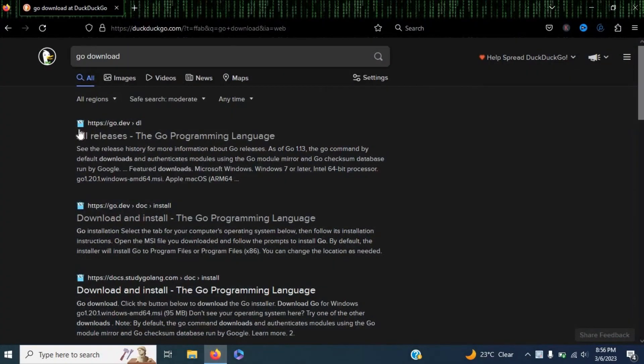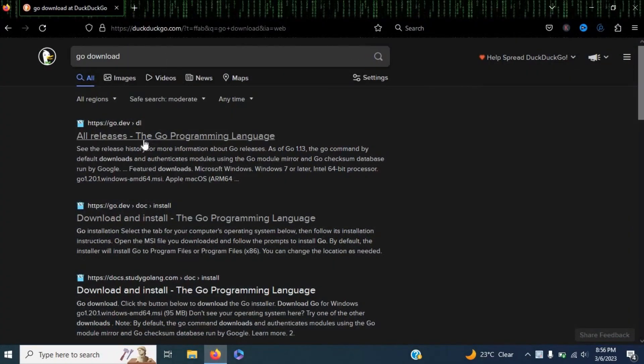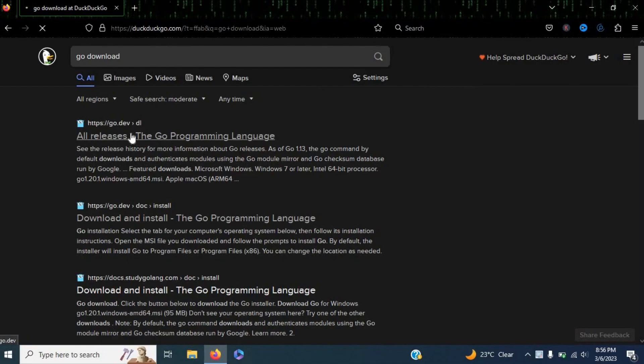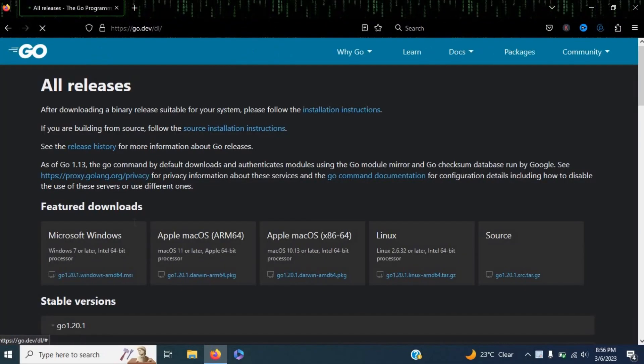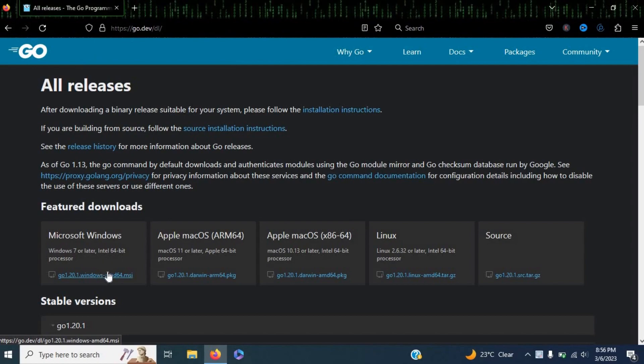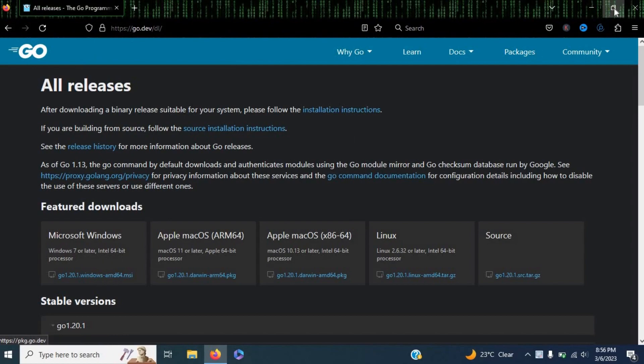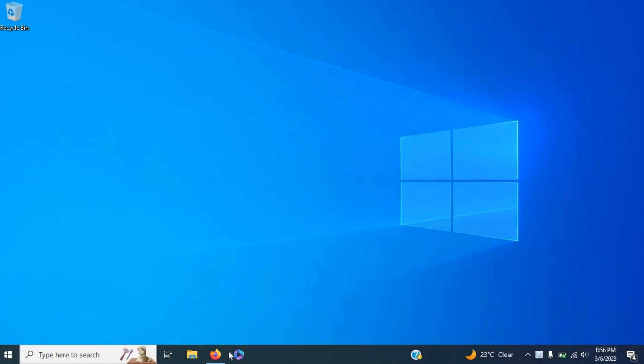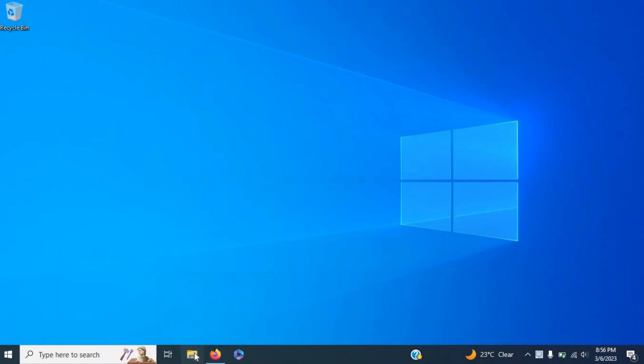need to do is head over to your web browser and enter 'Go download'. You'll need to go to this website and click here to download Go for Windows. Now, I already have Go downloaded, so I'm